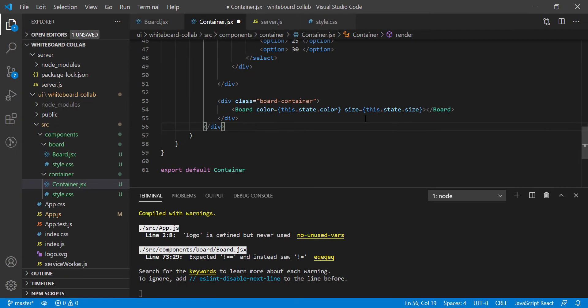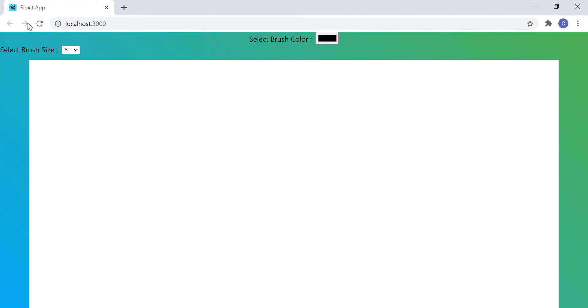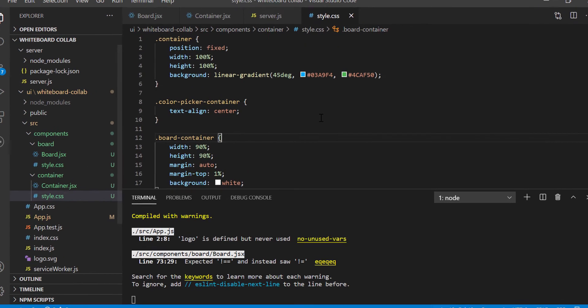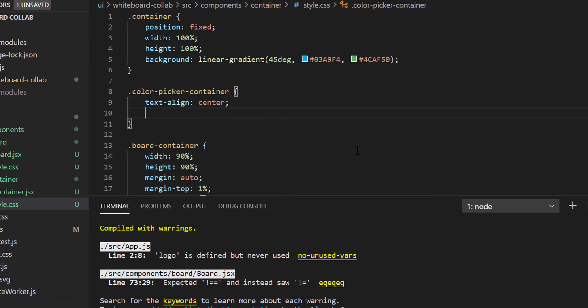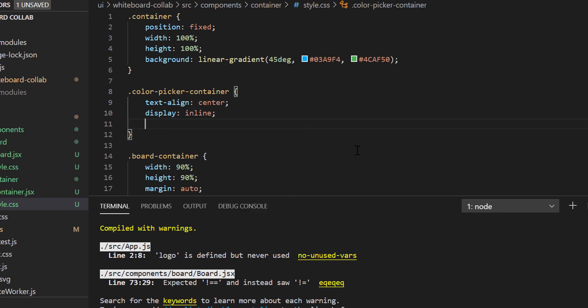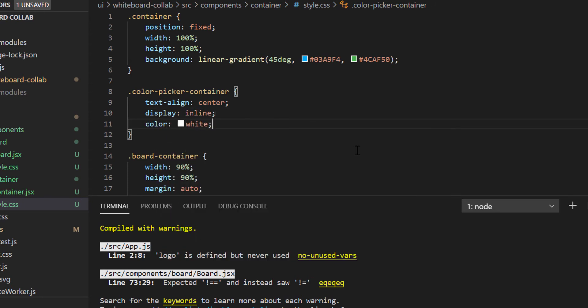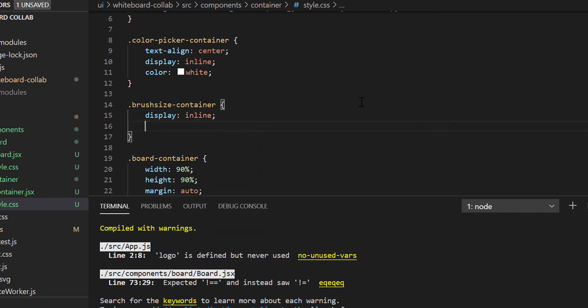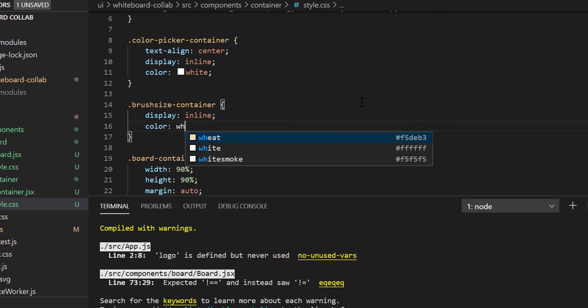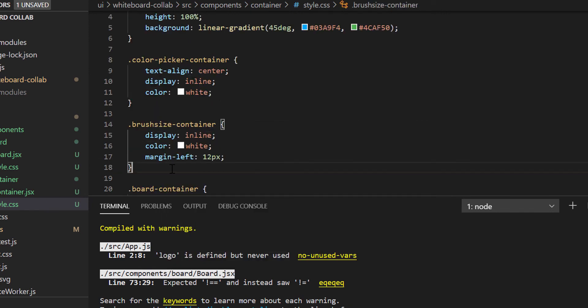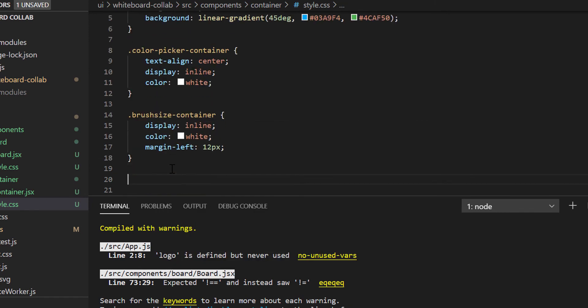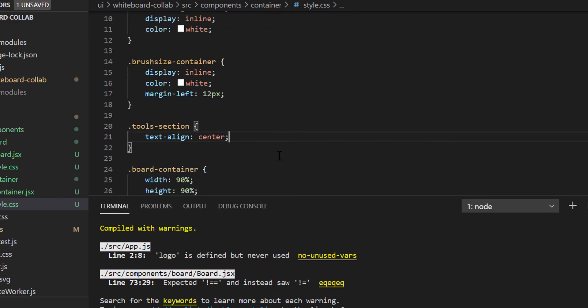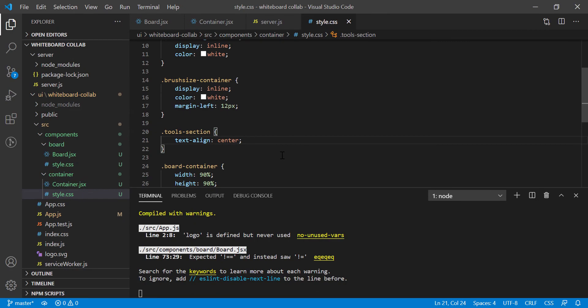Let's check the result now in the browser. As you can see, the top section styling is messed up. Right? Let's fix this. So let's go to the style.css file for container component. Let me change the styling for color picker container first. I am making the display inline to make it alongside with size dropdown. Now, let's add styling for brush size container. Again, I have to make this div inline. And finally, let's make the tools container's text alignment as center. So the final result becomes like this.